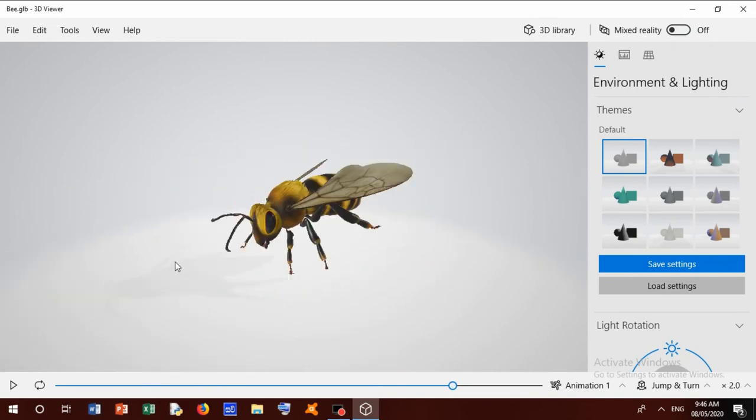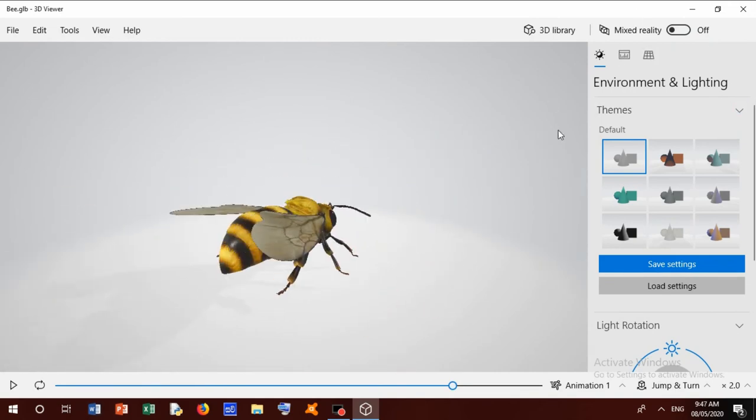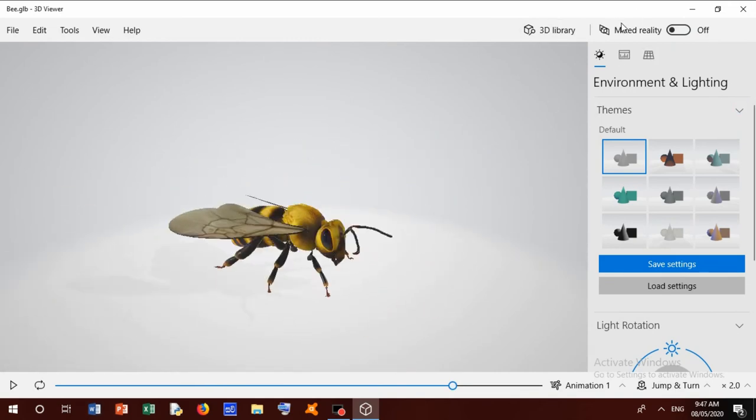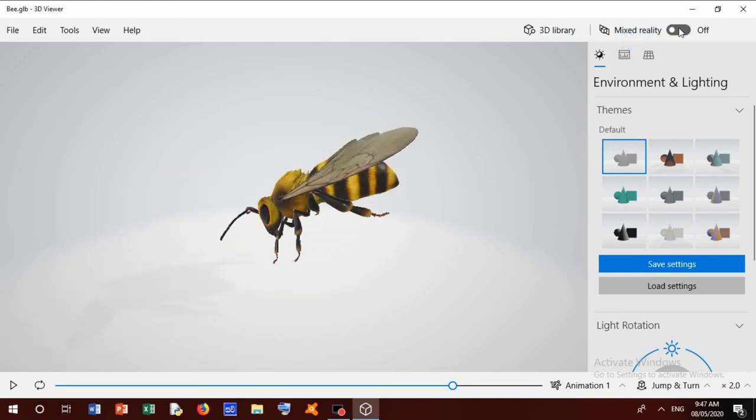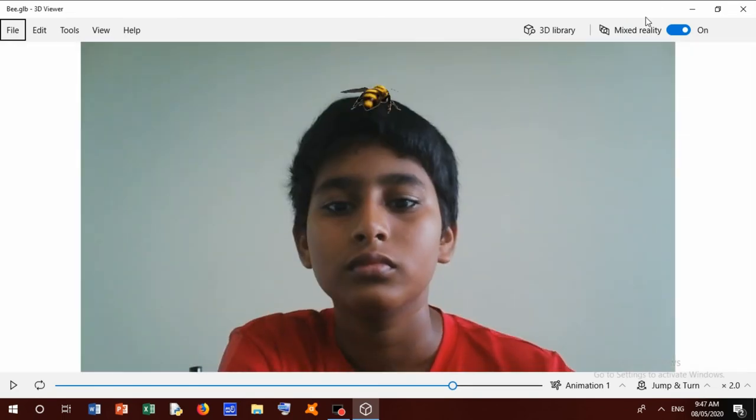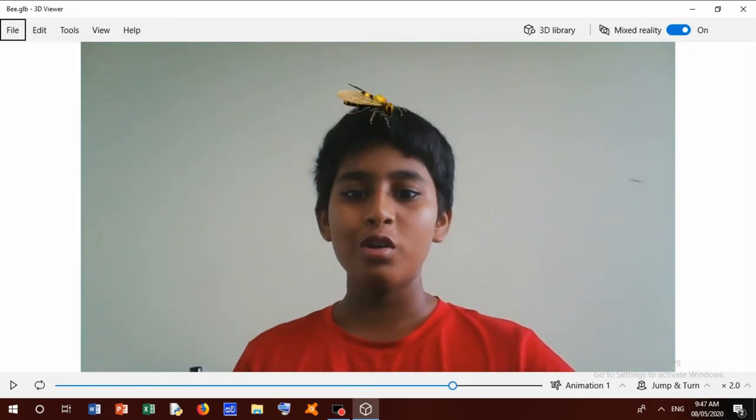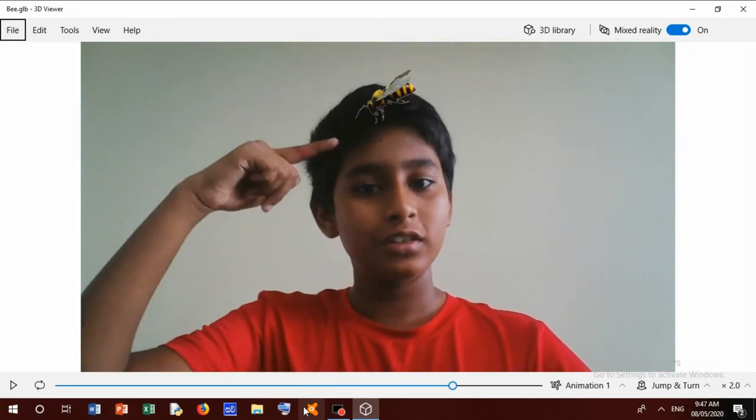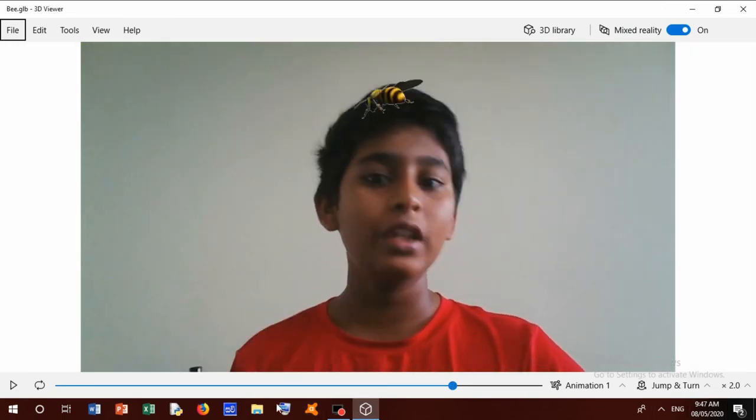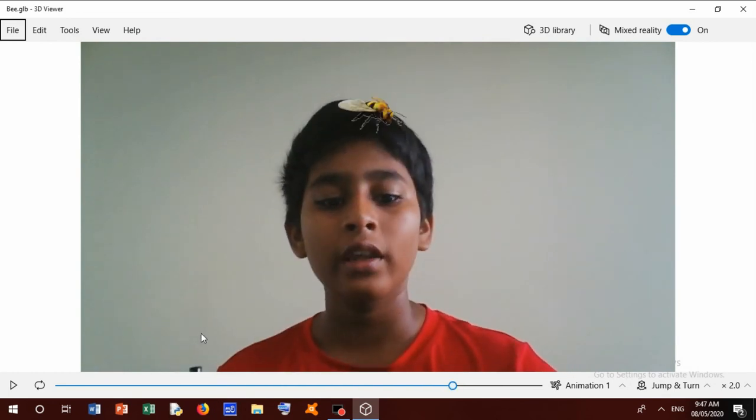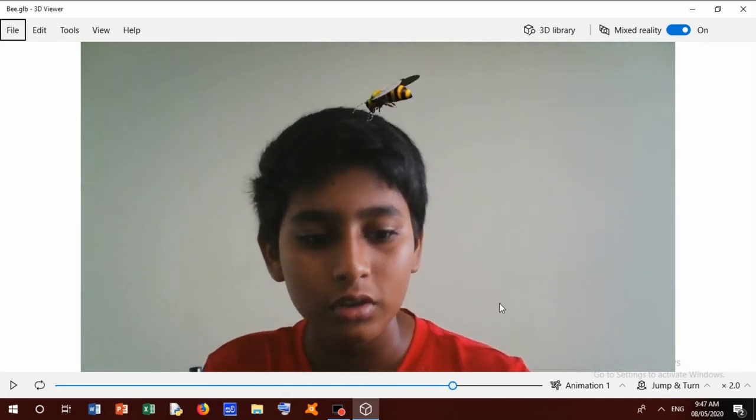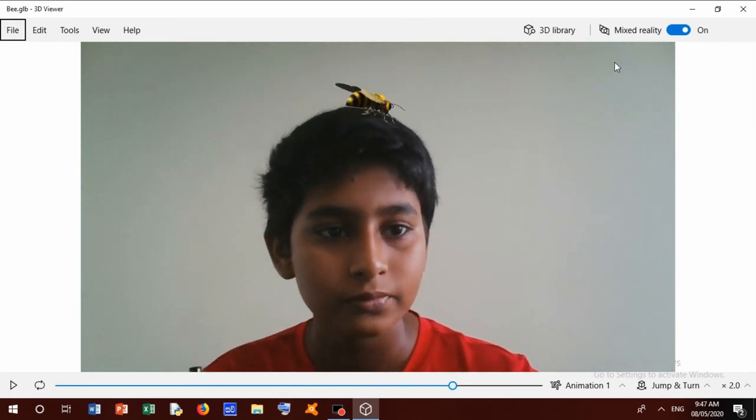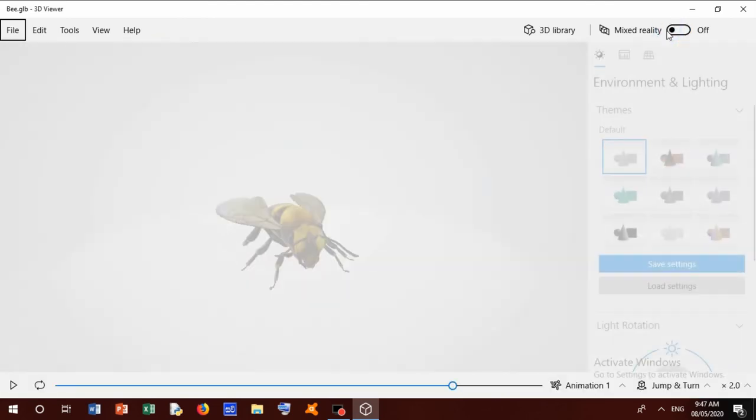Okay, now I am going to show you what is Mixed Reality. It's on. Now you can watch bee in my head. You watch this bee is in my head. Okay, now I off this 3D Reality.